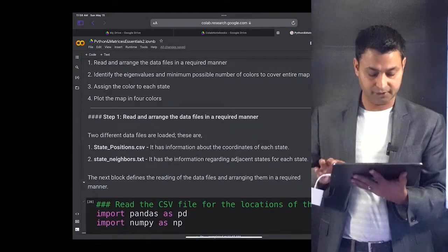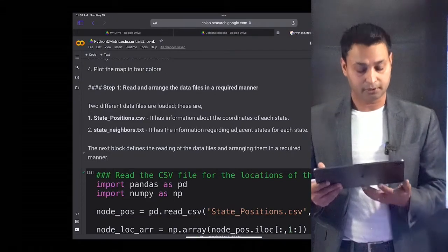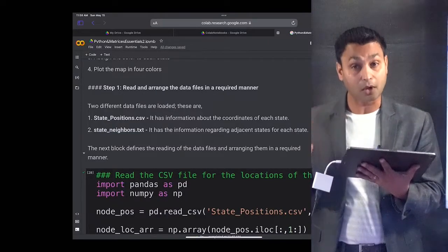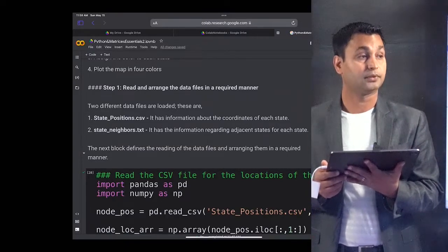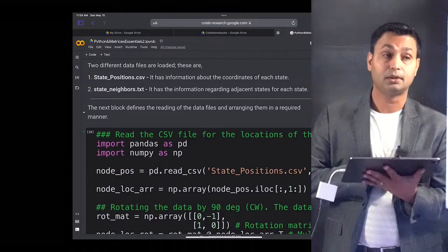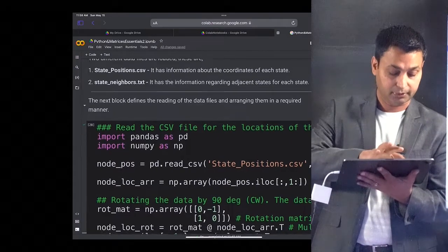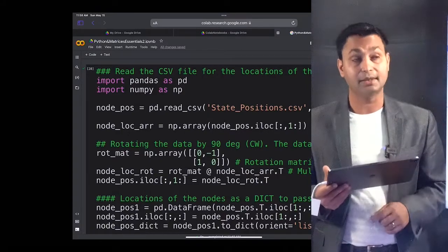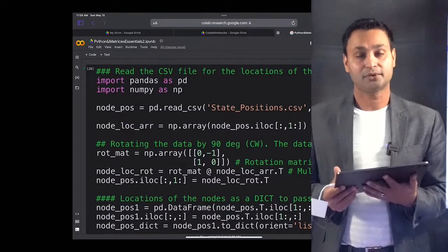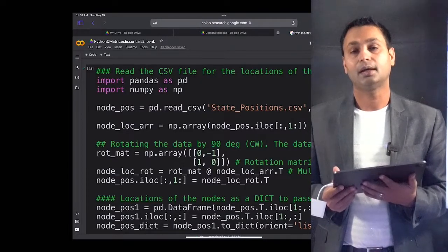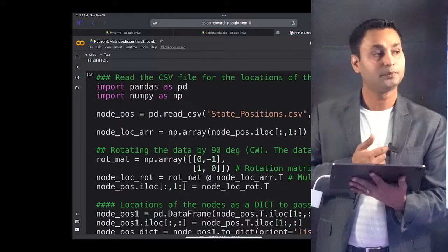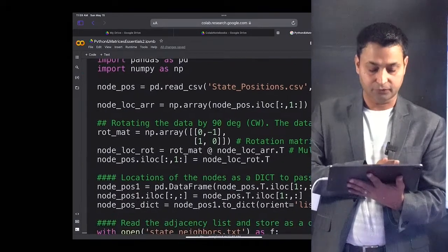For this problem, I have uploaded two files from my local drive: state_position.csv and state_neighbors.txt. These contain information about the coordinates of each state and their adjacent states. The next code block reads the data from these files and represents them as matrices using the pandas library, which is very important for data processing, along with numpy for carrying out the matrix operations.